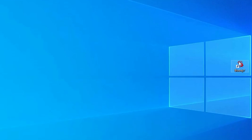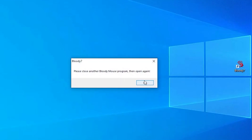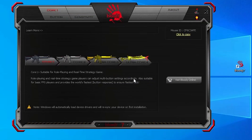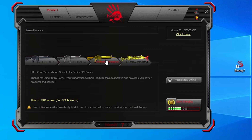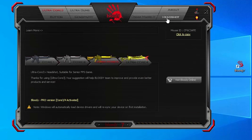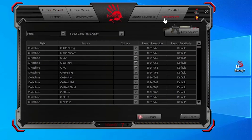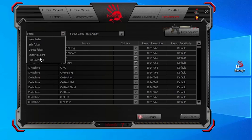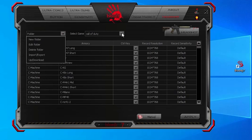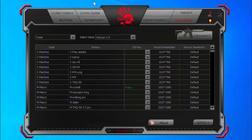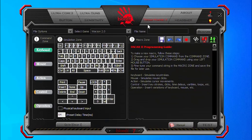Let's go to the macro settings of Bloody Mouse. Open the Bloody 7 application and choose UltraCore 3. Click on the headshot tab. Here you need to create a folder for the game — if you have already created one, select it. Now continue the steps according to the video and make the settings.